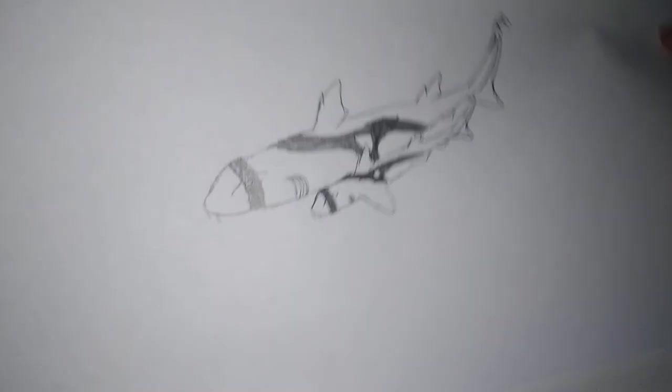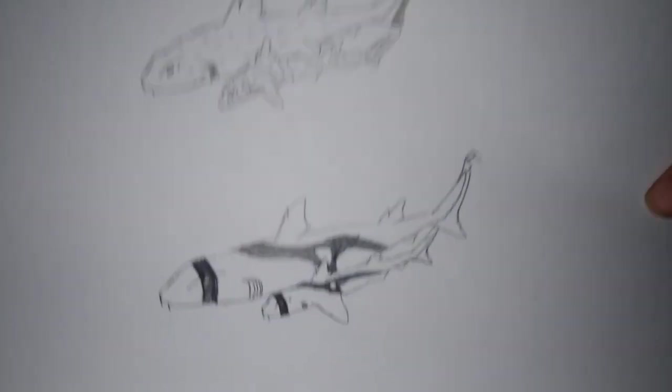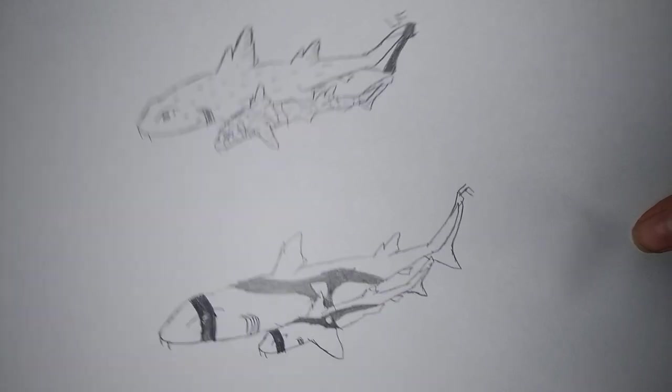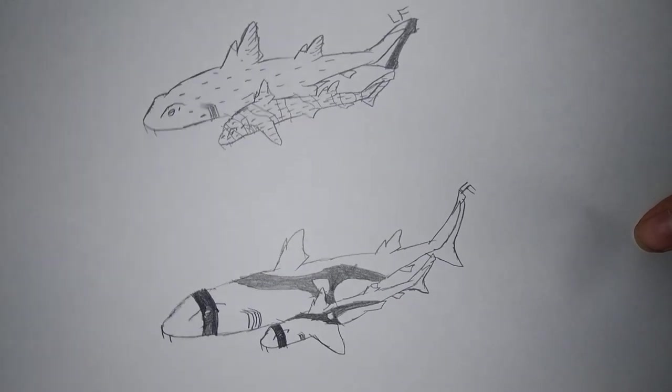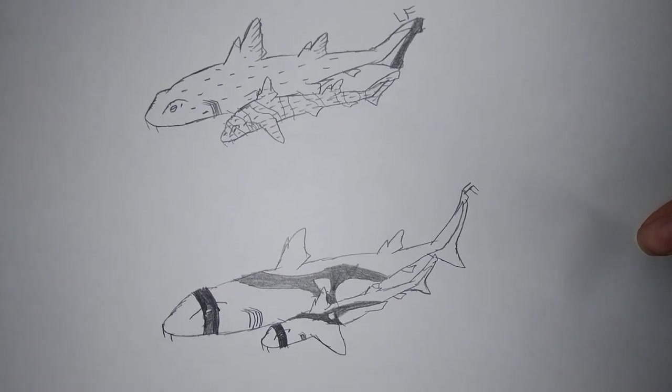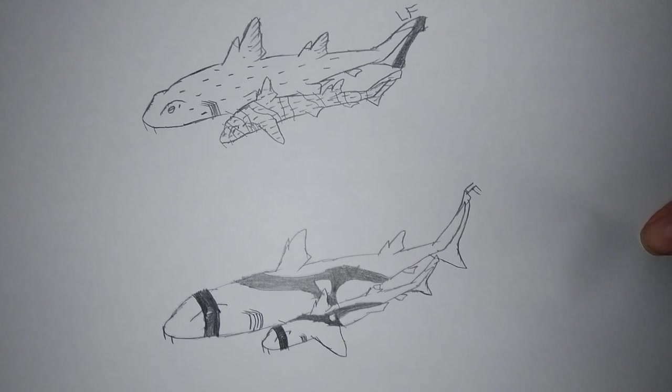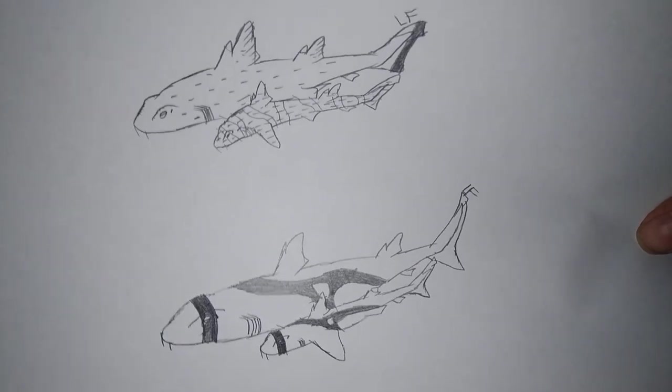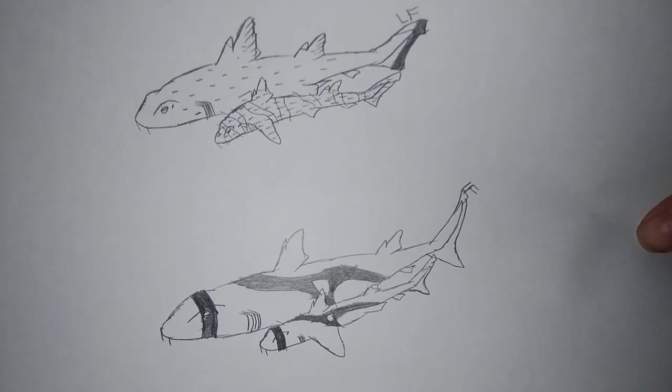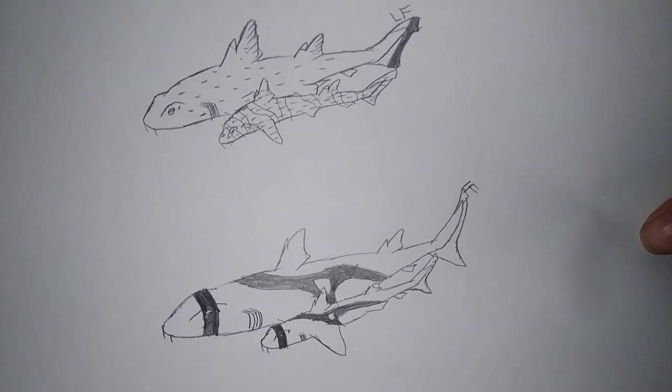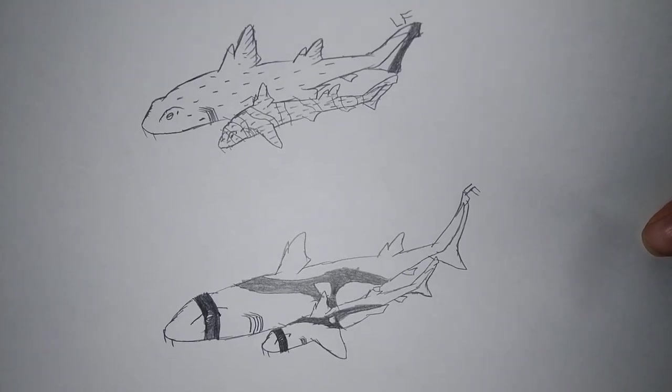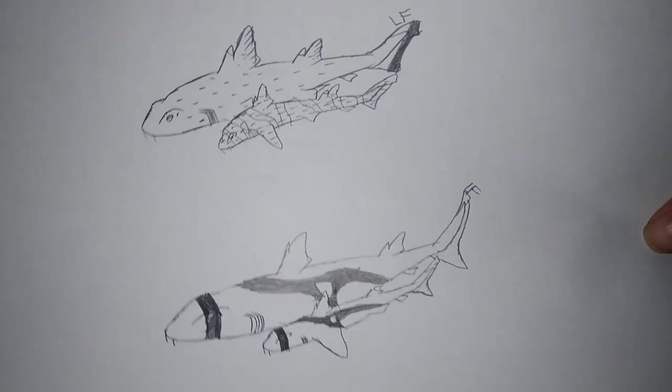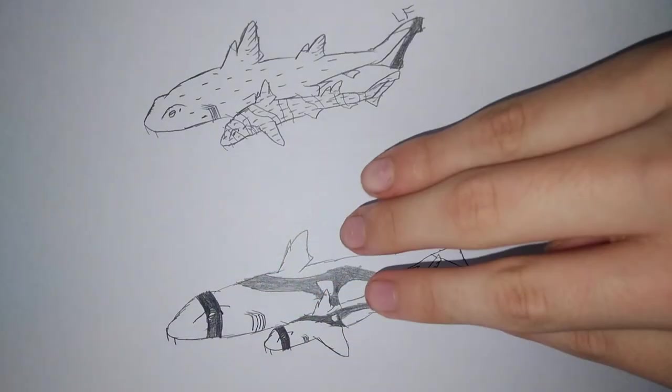So guys, this is it. So I taught you guys how to draw a Port Jackson shark and a horn shark. Now, why did I draw two sharks in here? Well, you see, it's because in episode six on season one, where I taught you guys how to draw a horn shark, I actually really taught you guys how to draw a Port Jackson shark, but with spots on it.